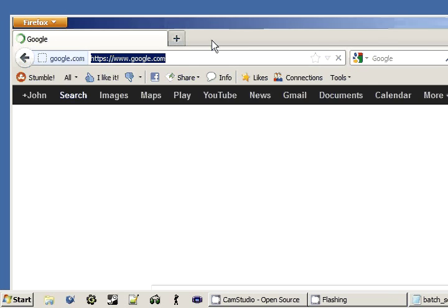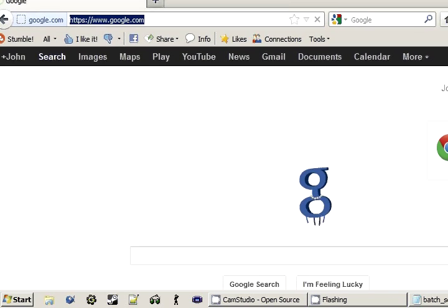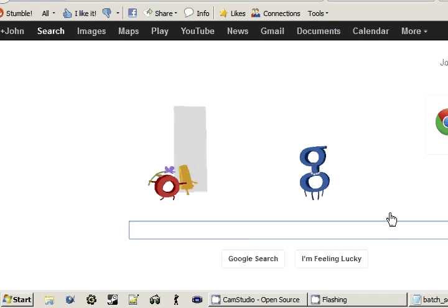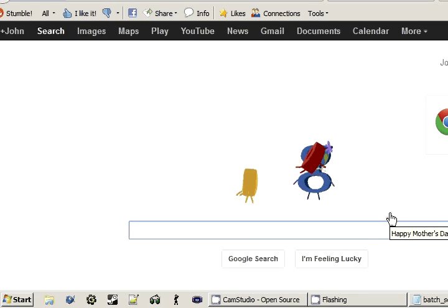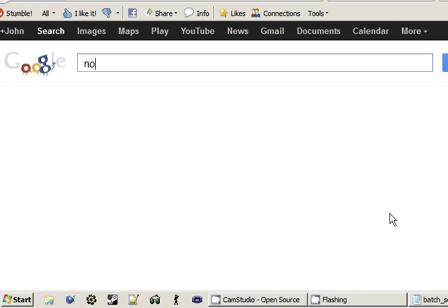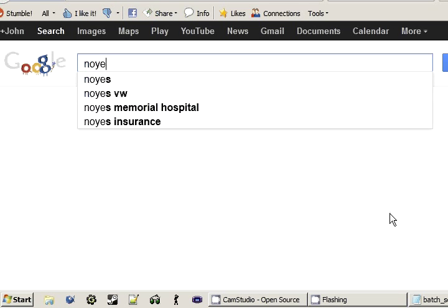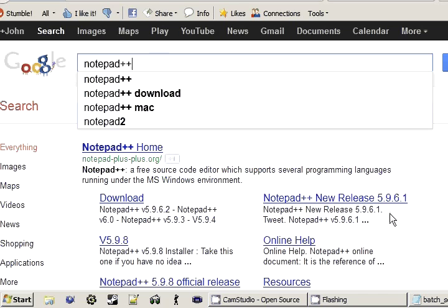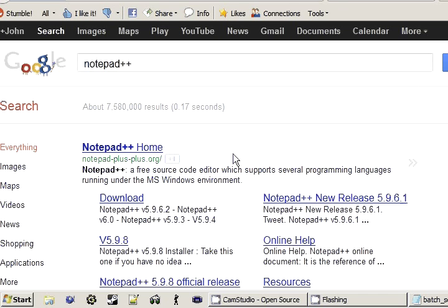As long as you're going to be using your search engine, you can go ahead and type in Notepad++. And that'll take you right to that homepage.